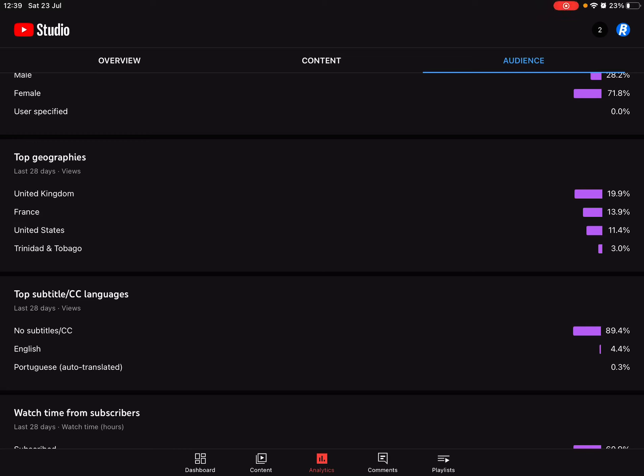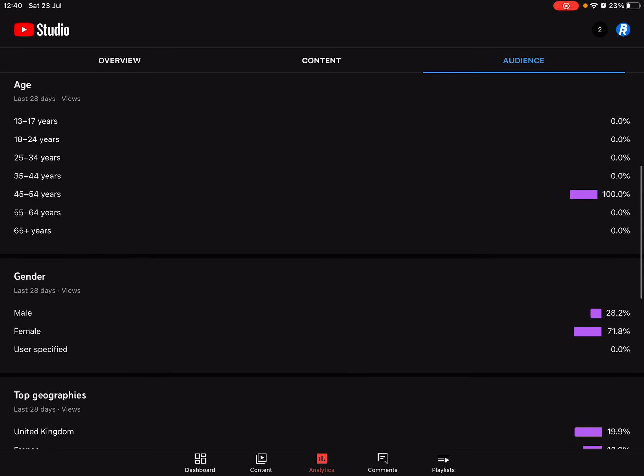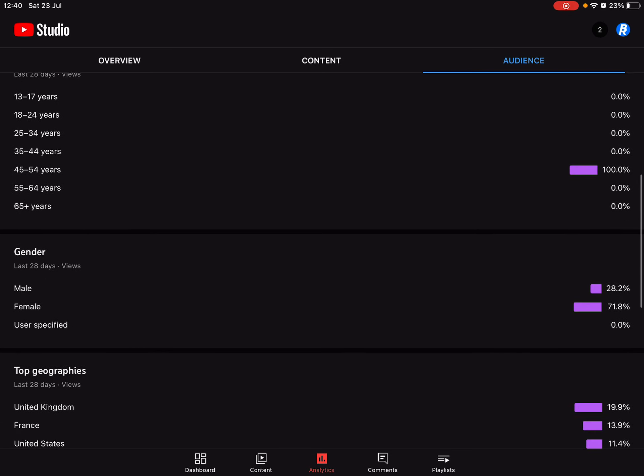So I'm looking through my YouTube Studio right. So my top geographies, 20% in the UK obviously, 14% in France, nice, 11.4% in the US, yeah, 3% in Trinidad and Tobago. I like to know that I'm going international with 47 subscribers. But then I look up, yeah, more female than male watch my videos, that's fine.